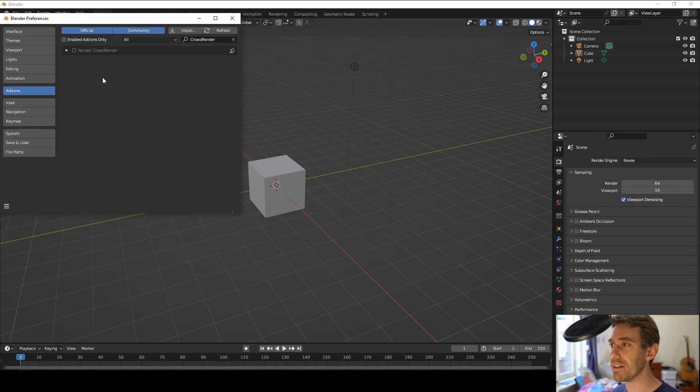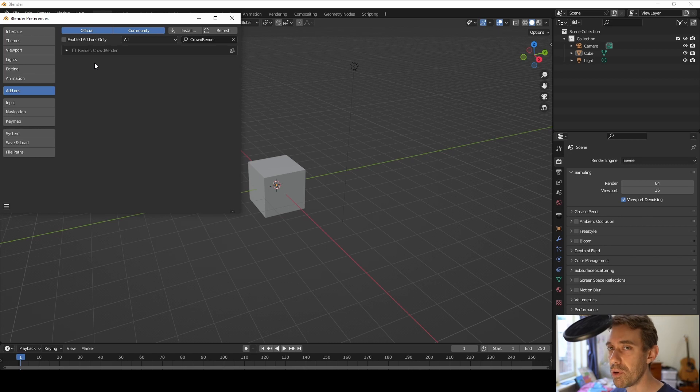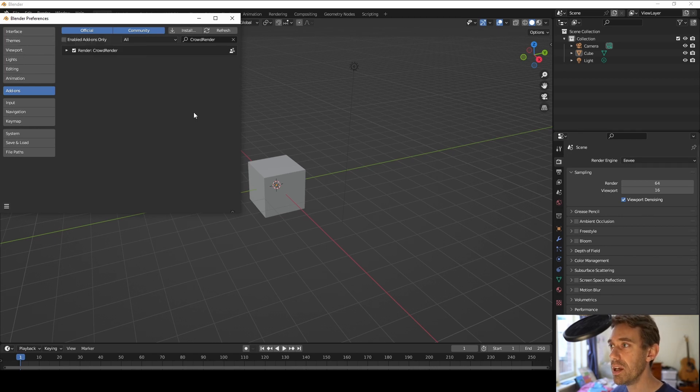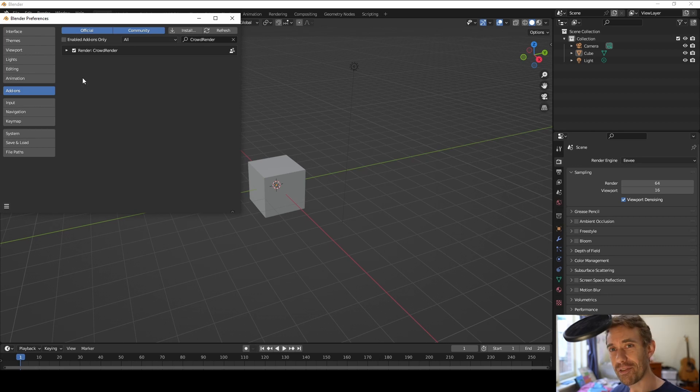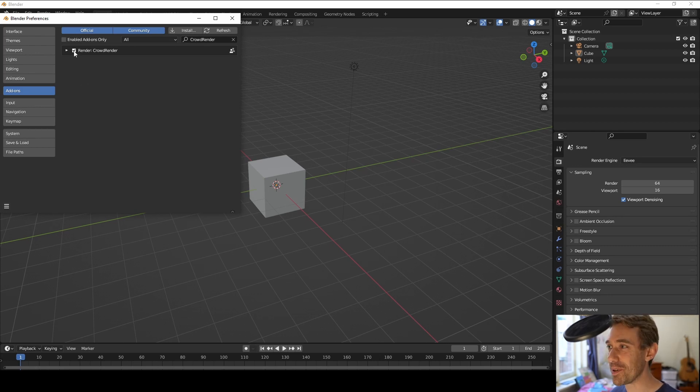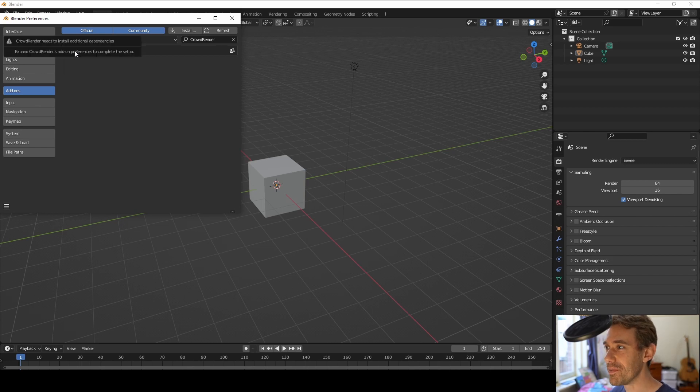so here's where things get a little different. Now before when you install Crowdrender, all you had to do was tick the enable box and it would have enabled. Now you notice it flashed something there at you and unfortunately I moved the mouse and it went away, so let's just try that again. So you can see here it's telling you to install additional dependencies.